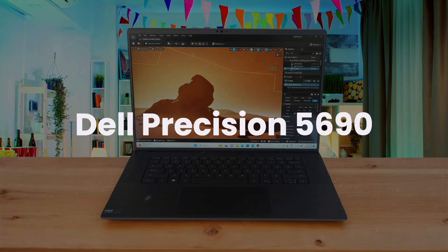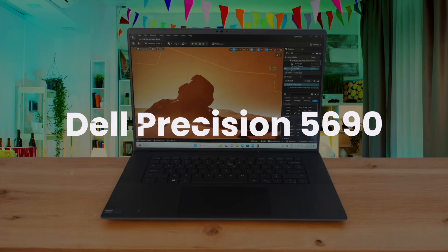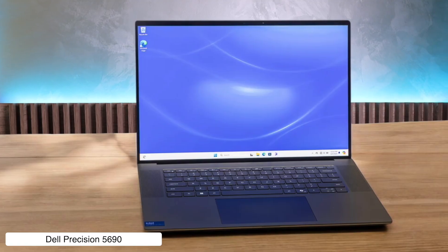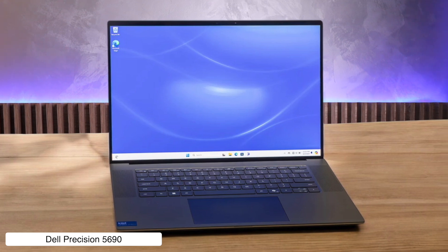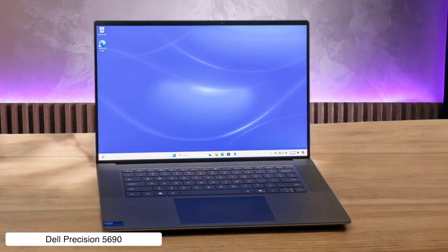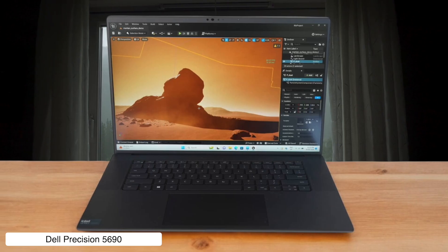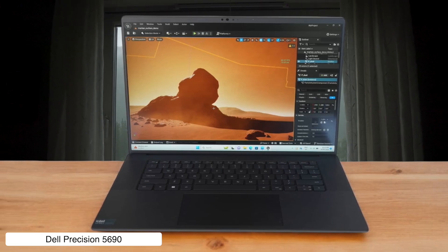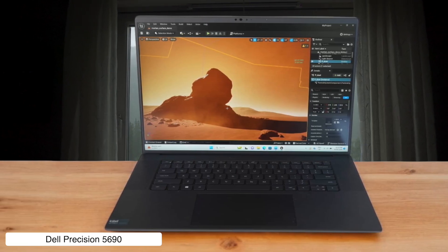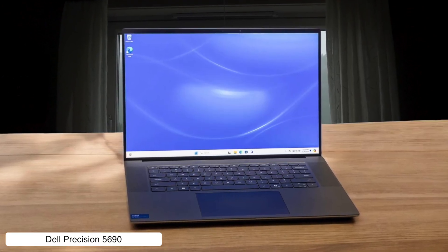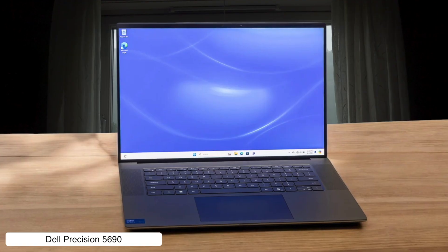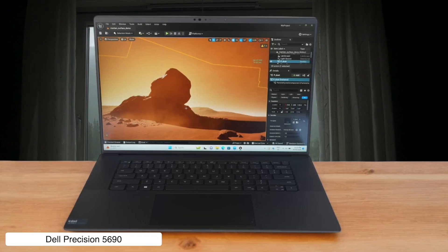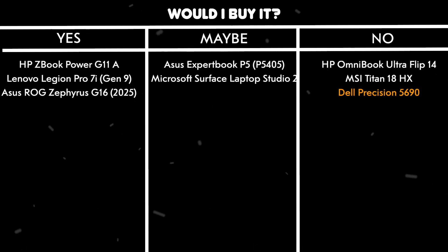Dell Precision 5690. This is a true professional workstation, packing an Intel Core Ultra processor and up to a ridiculously powerful NVIDIA RTX 5000 8th generation graphics card, all in a surprisingly portable body. However, it costs so much you might have to sell a kidney to afford it, and with its limited ports, you'll be living the dongle life, which is nobody's idea of a good time. Would I buy it? No, unless my company has an unlimited budget and a strange obsession with making me carry around a bag full of adapters.